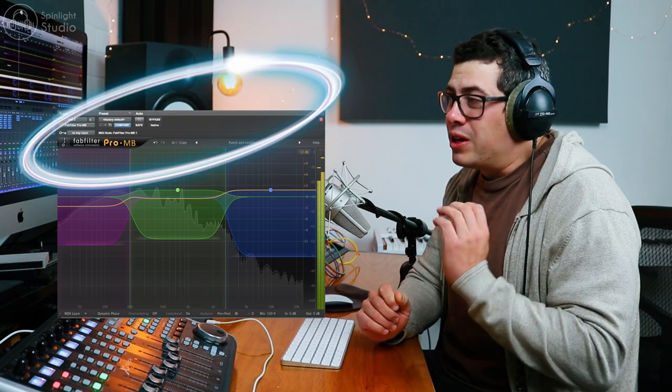So I'm going to show you how to get rid of these with one plugin. We're just going to use FabFilter Pro-MB and we're going to destroy these squeaks, get them out of the way for good.